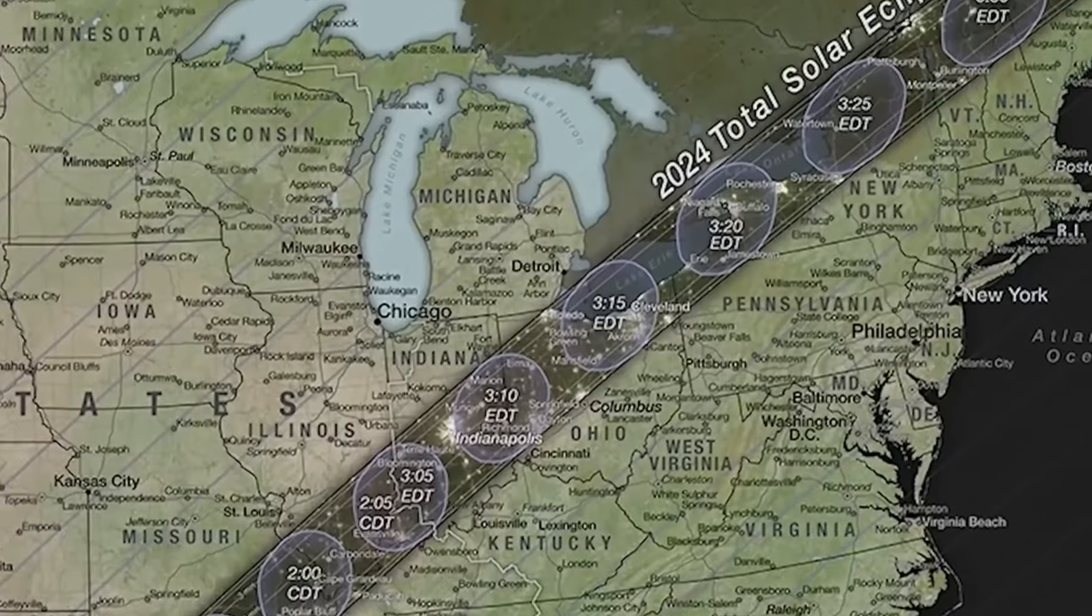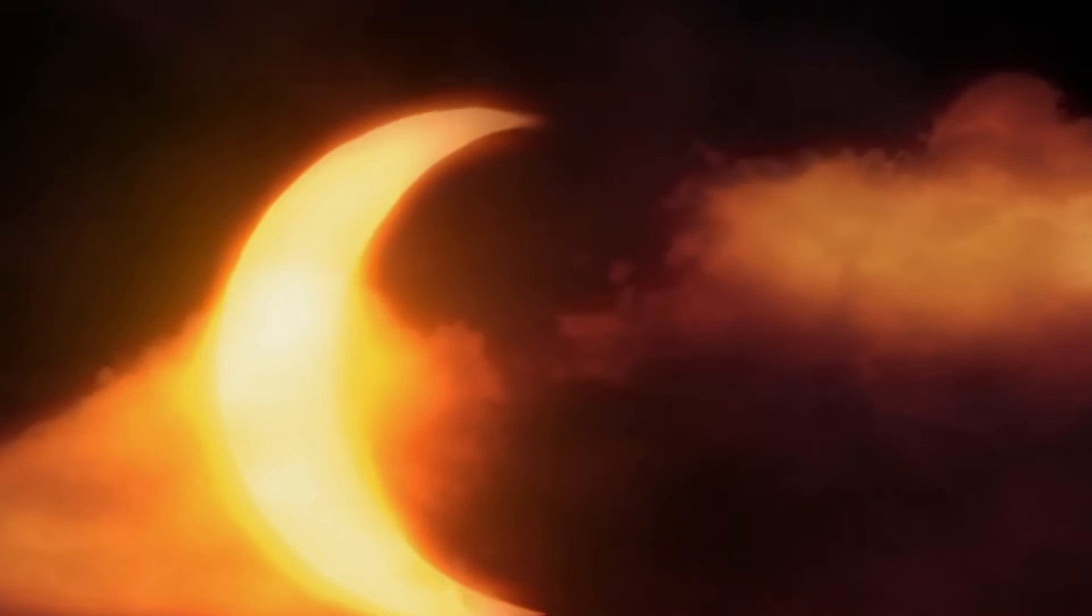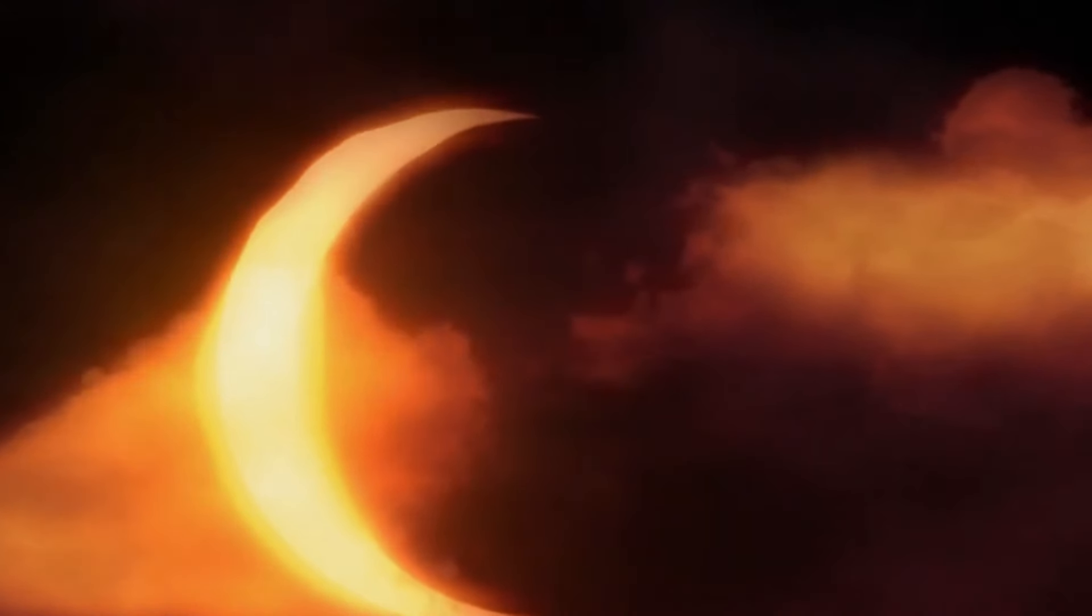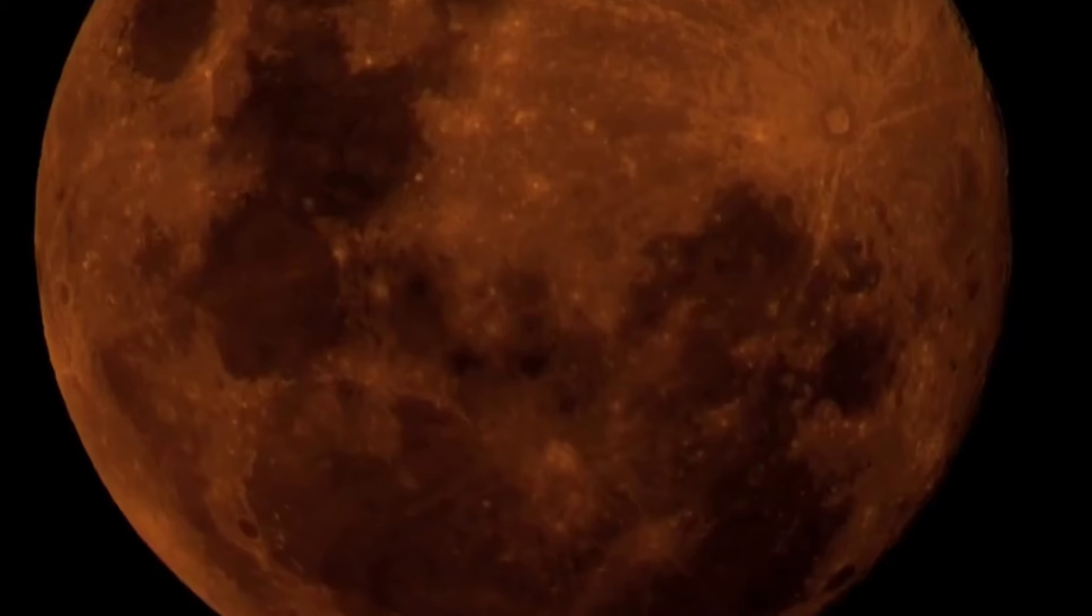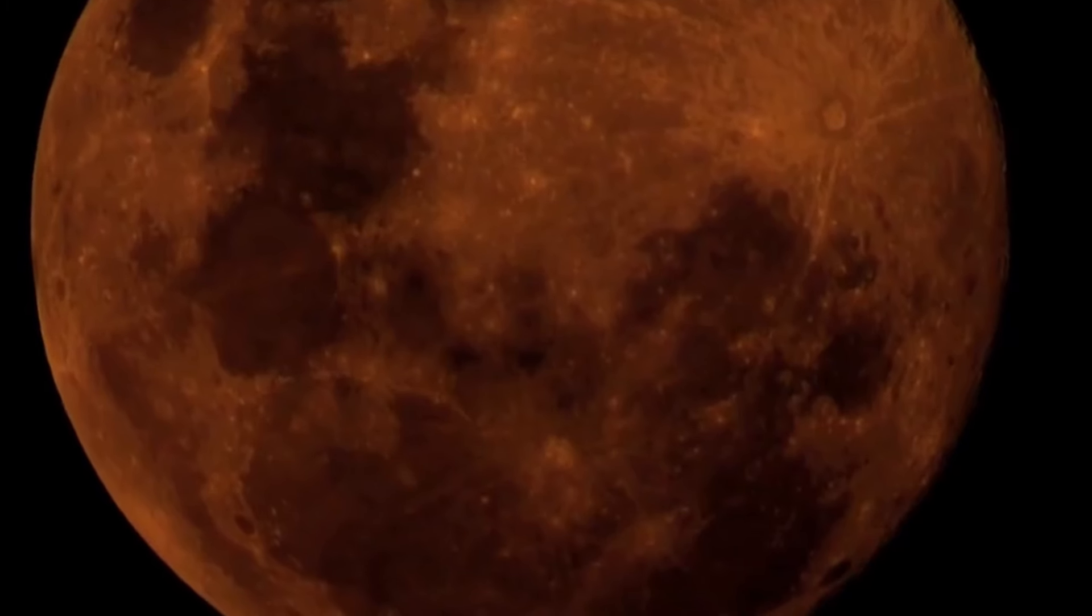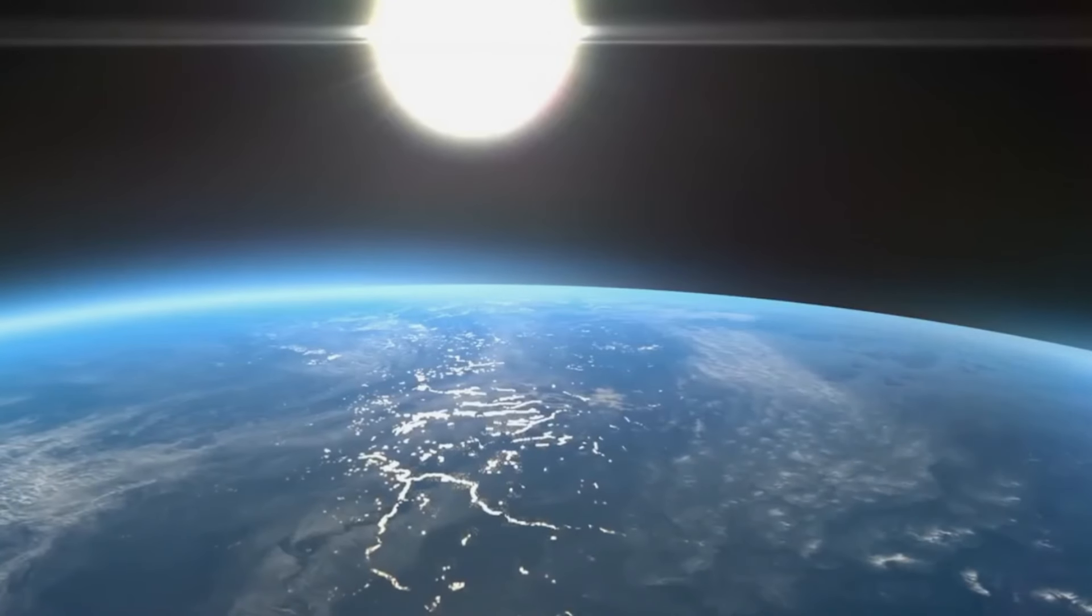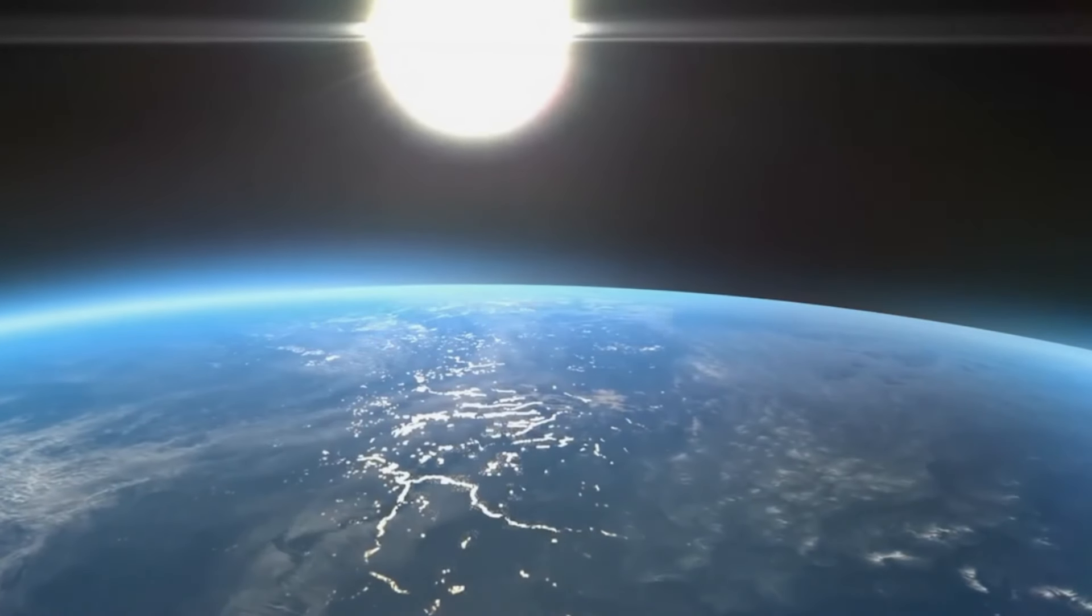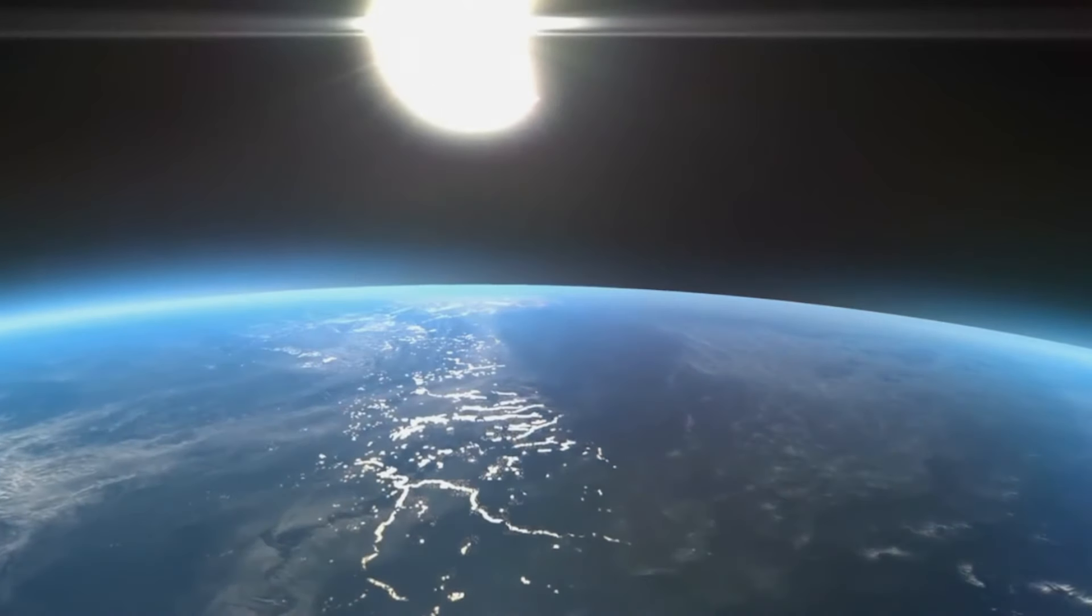Now, you might wonder, why not just use regular sunglasses? Well, they're not strong enough to block out the dangerous parts of the sun's light. Only solar eclipse glasses that meet the right safety standards can do that.